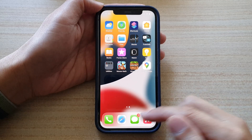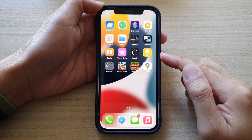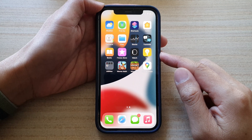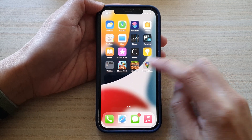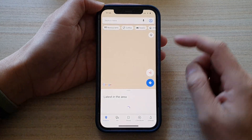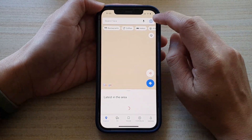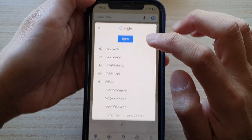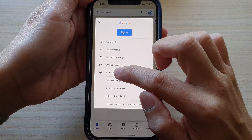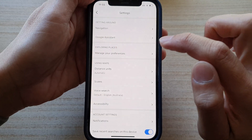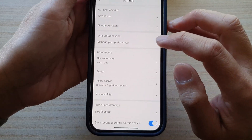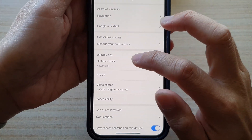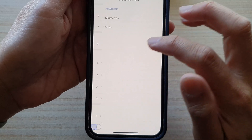First, swipe up to go back to the home screen, and on the home screen open up the Google Maps app. In here you want to tap on the profile icon, then tap on settings. In settings, go to the using maps section and tap on distance units.